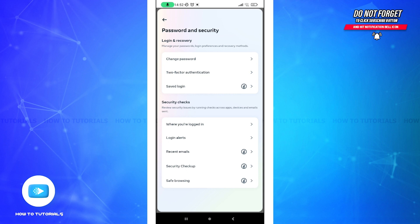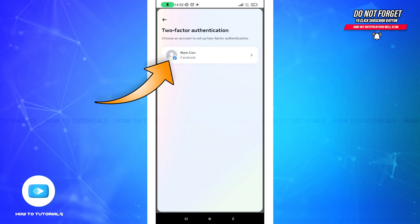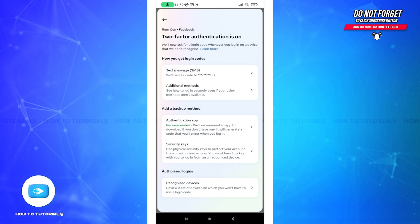What you need to do is tap on Two-Factor Authentication and tap on your account here. For my account security, I have given my phone number here, so I can get the code via SMS.